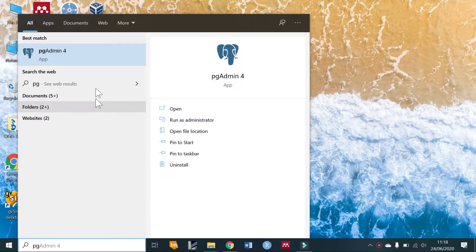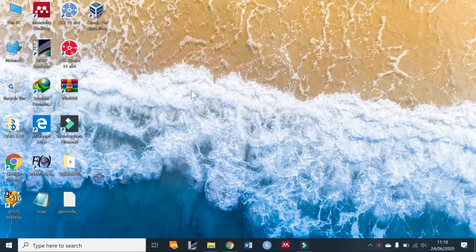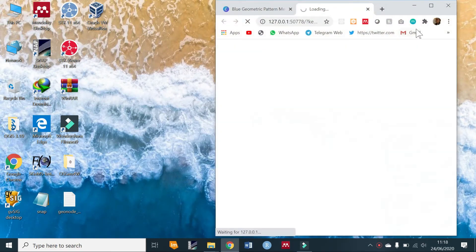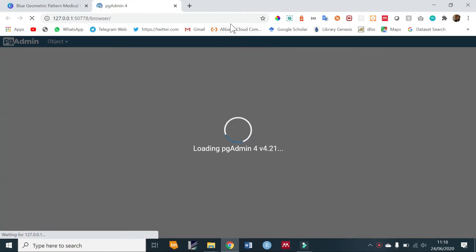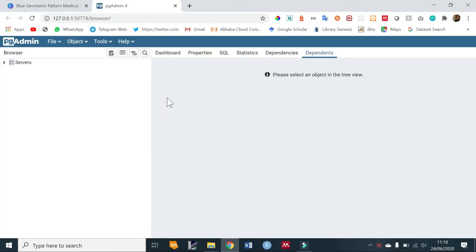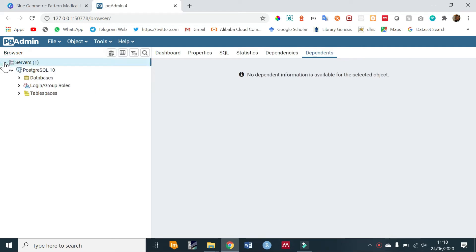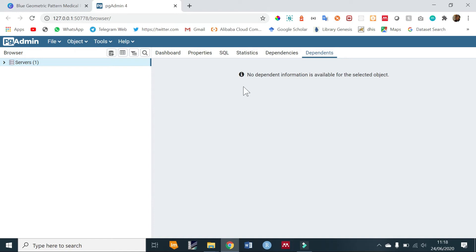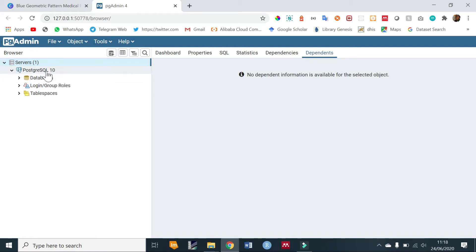pgAdmin is going to open in a browser for version 4 onwards. For the older versions it opens as a standalone application. On opening pgAdmin for the first time you'll be required to input your password that you had set, and then you'll have one server that has been created called PostgreSQL 10.